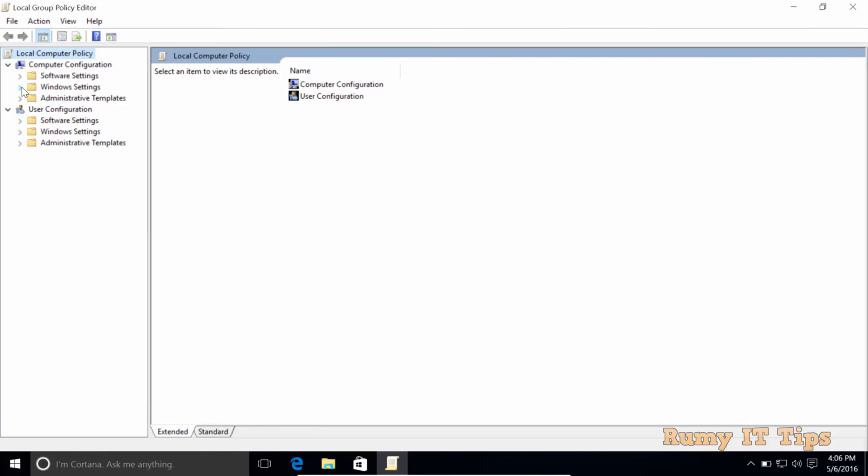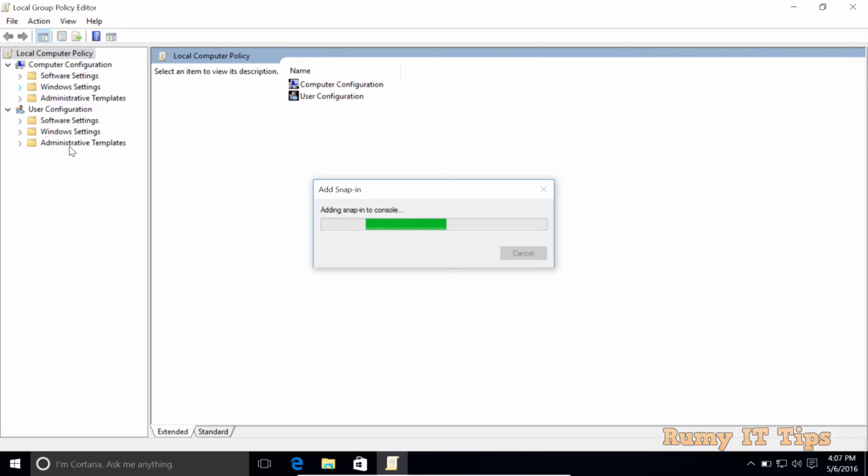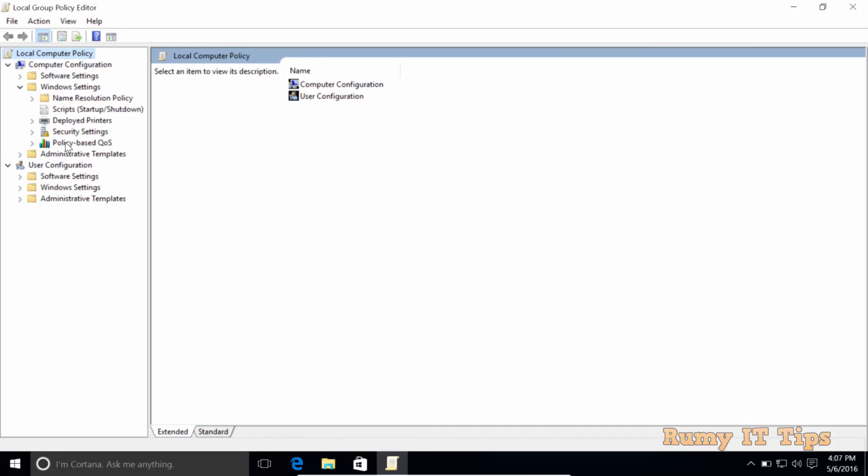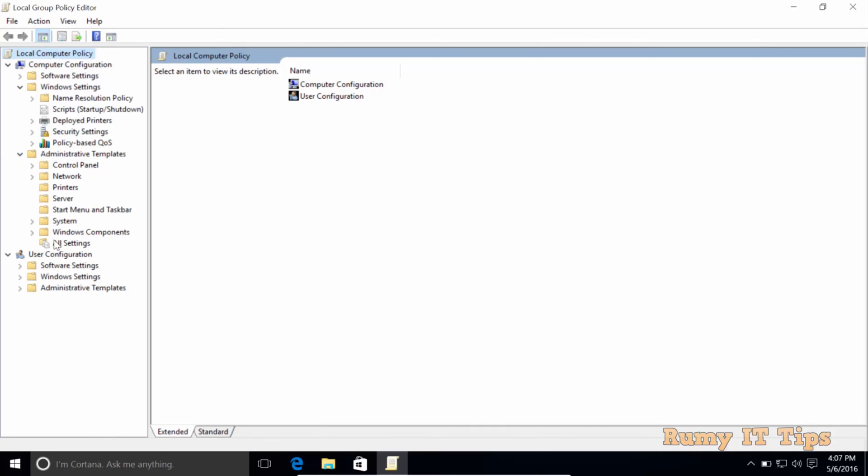So what you require, you need to go to Computer Configuration. And then you need to go to Administrative Templates. Sorry, it just hanged for me. In Computer Configuration, go to Administrative Templates.